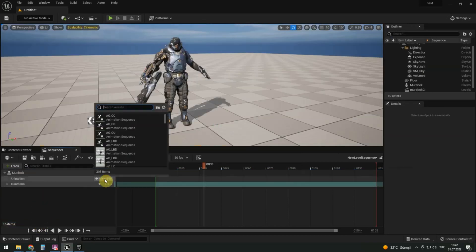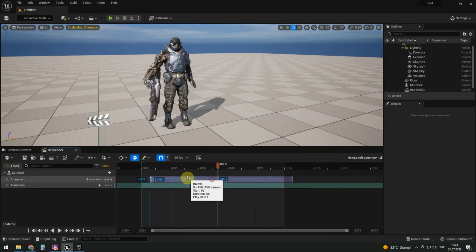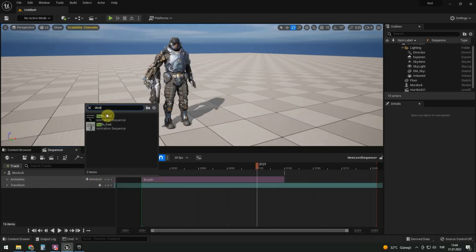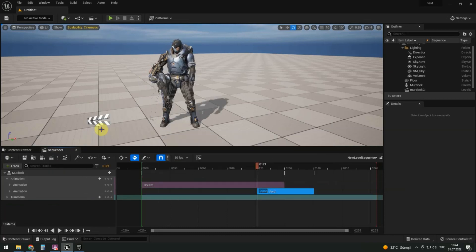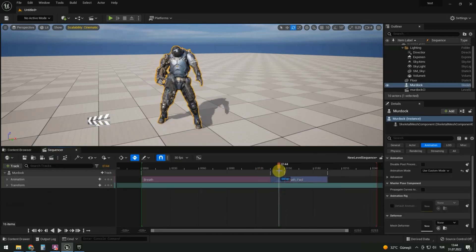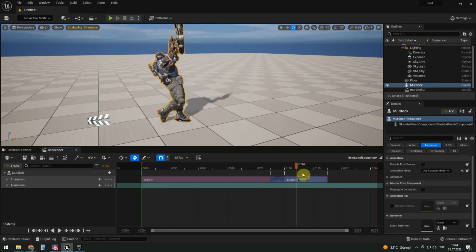Let's apply our animation on the character. Here is our animation. Let's add some animation from Murdoch's moment of death. We can mix them for a smoother transition.